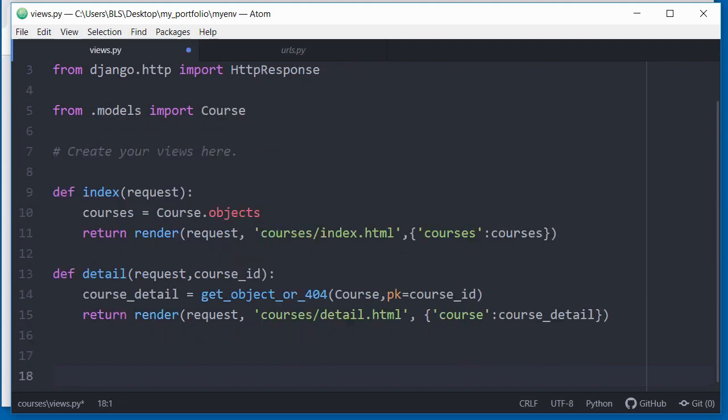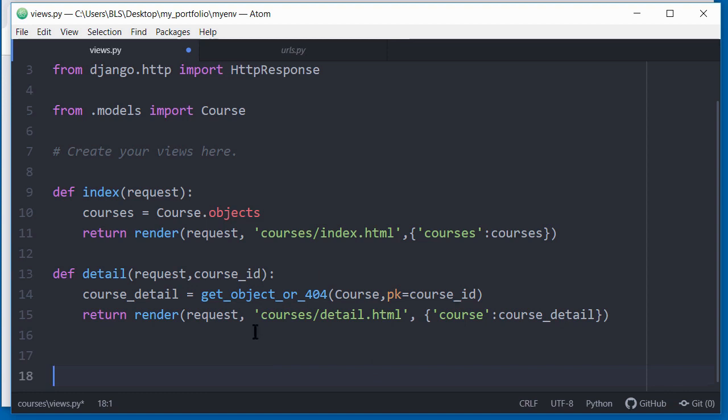So now that we've created the view function, the URL has been set up. In the next video, I will create an HTML file called detail dot HTML that will be rendered when the relevant route is called. We'll do that in the next video. Thank you for watching. Bye for now.